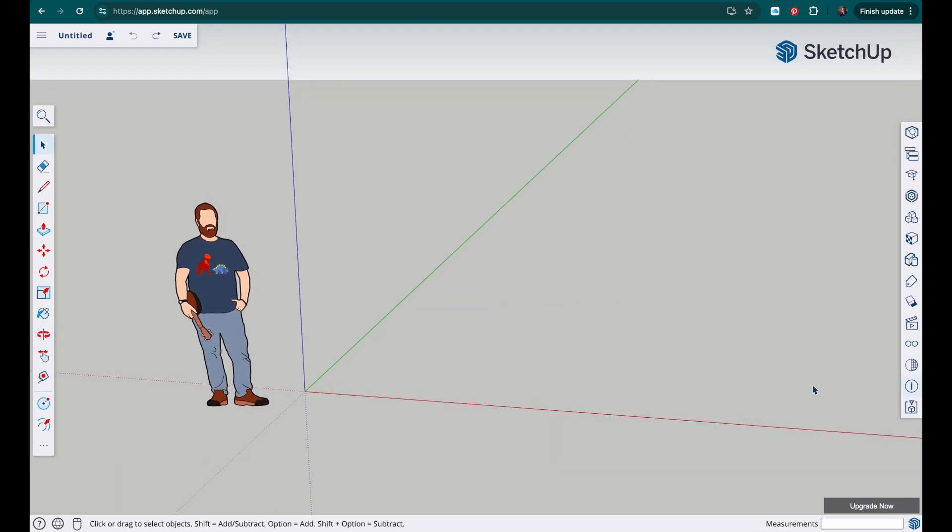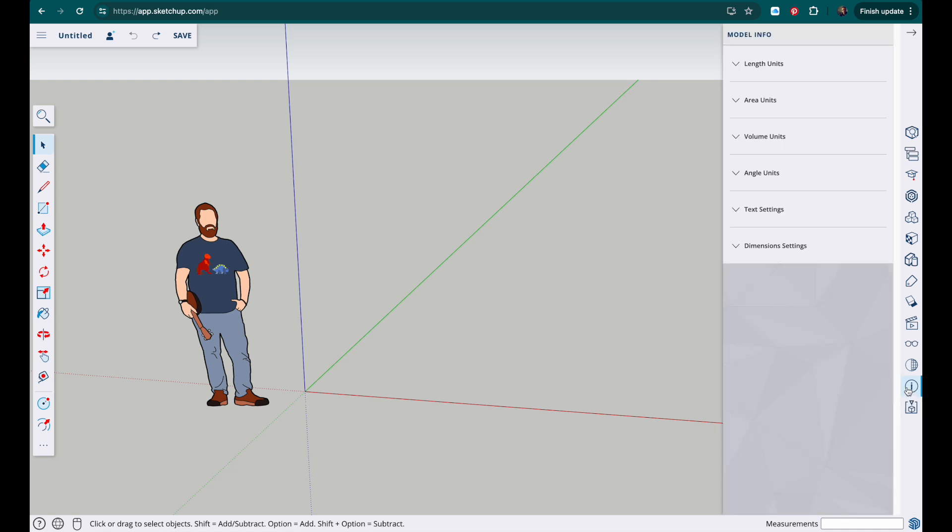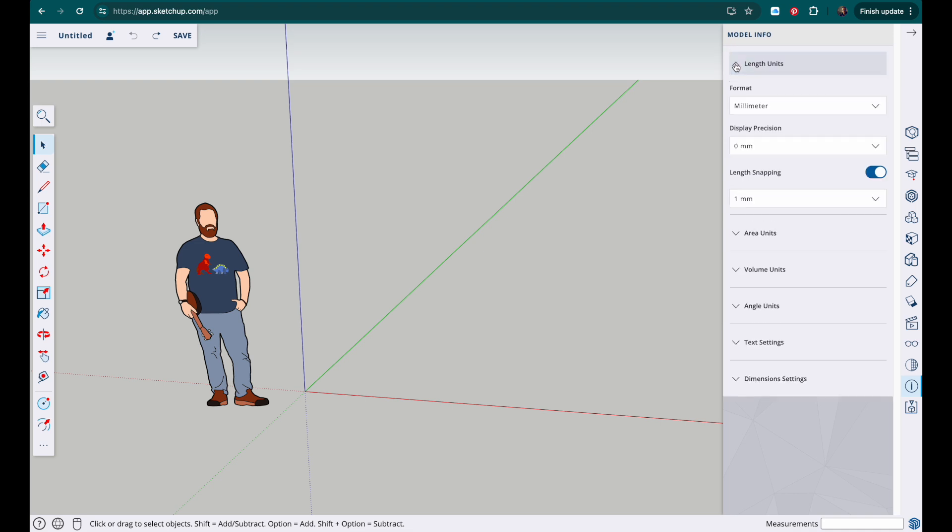We also need to make sure that our measurements are set to millimeters. So click on the icon down here, it's an eye inside a circle. Go to length units and just make sure that you've got the same settings that I've got here. So millimeter, zero millimeters, one millimeter, and then you can close that.